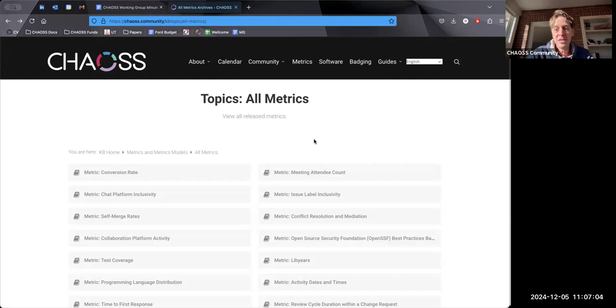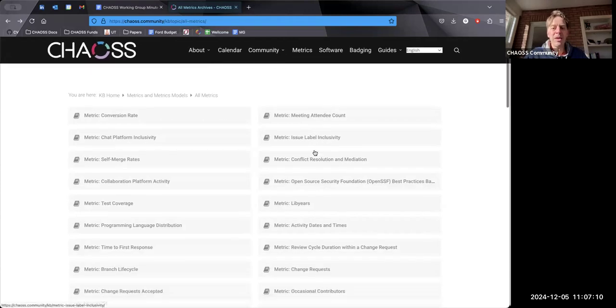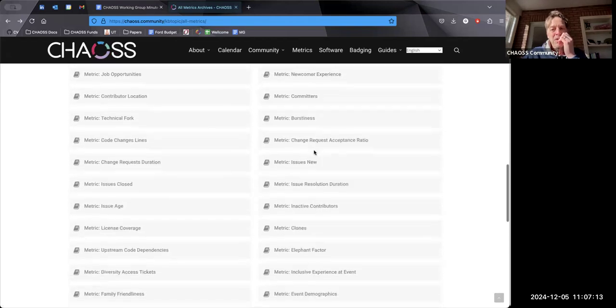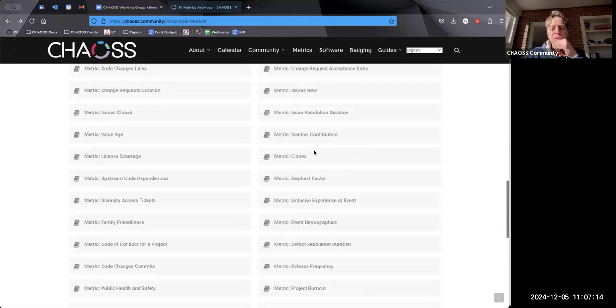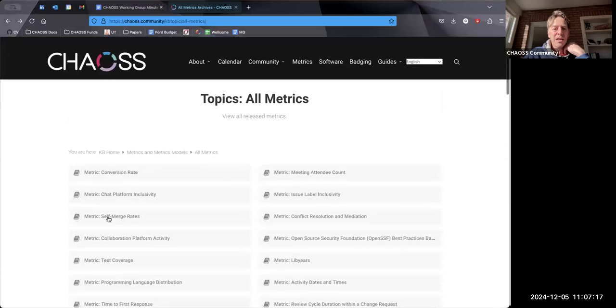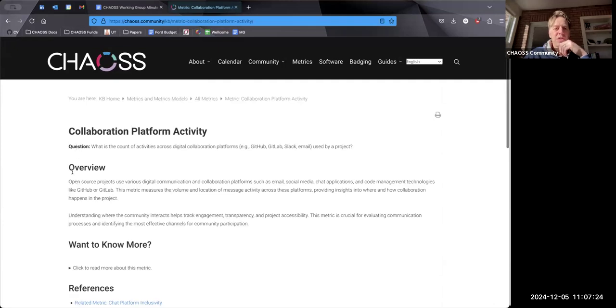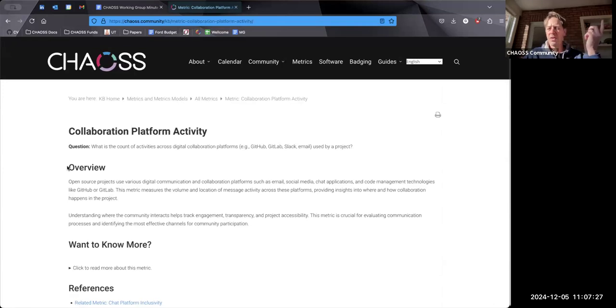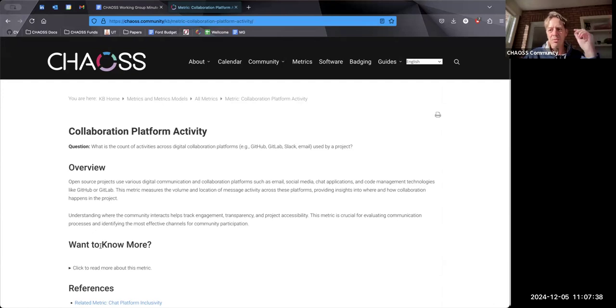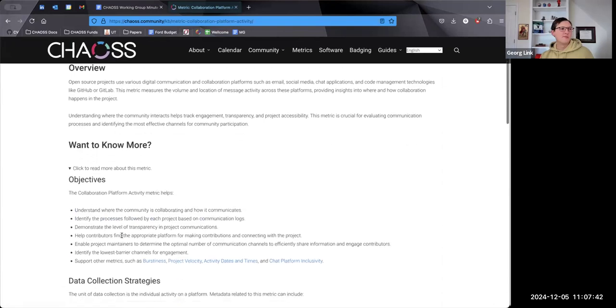By no means is it done at this point, but it's come a long way. My hope is to take a little bit of time and just have people go through metrics and see if they can identify any issues with the metrics. One of the big things that we did was we have this question in an overview section, which was the combination of description and objectives. We just wanted to simplify that. We have this Want to Know More section.